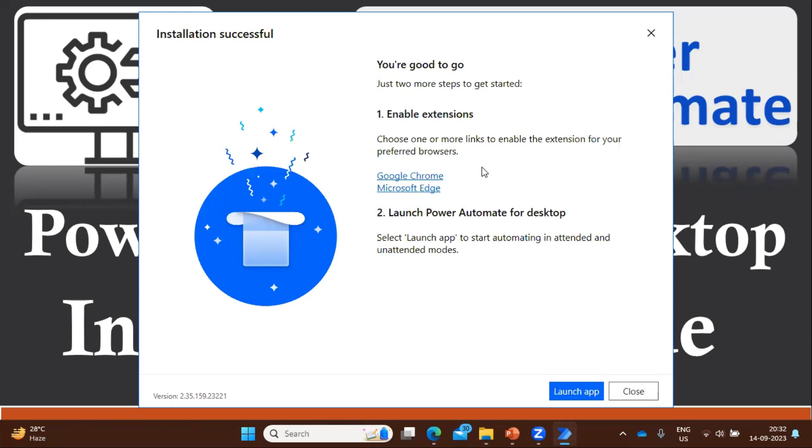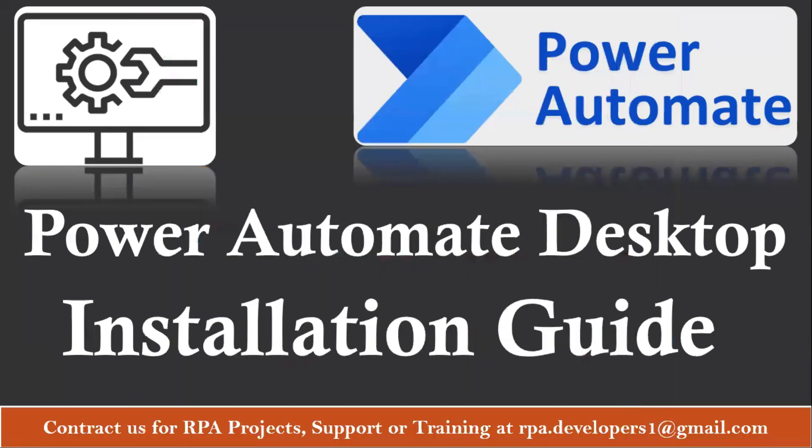The installation has been done. Now we can see the message: installation successful, you are good to go, right. So now let's click here Launch App to see the app, how it looks like.